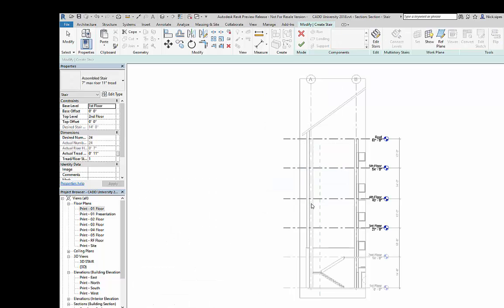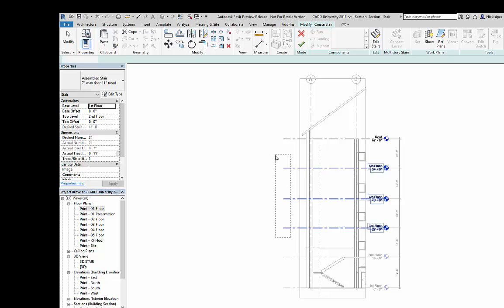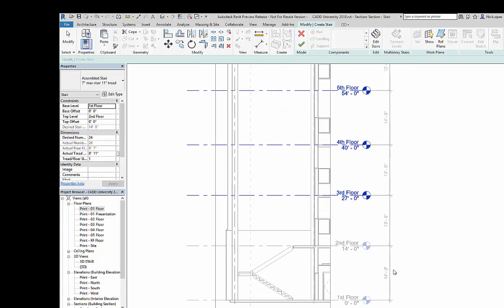I click open section and it grays out any level that's already associated with this multi-story stair. So I'm going to select my other levels. Please note that I've got a 14-foot and a 14-foot and then two 13s.